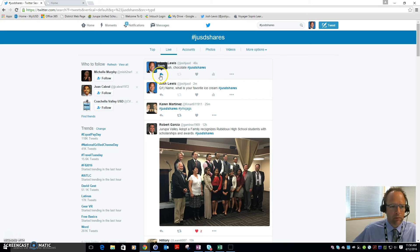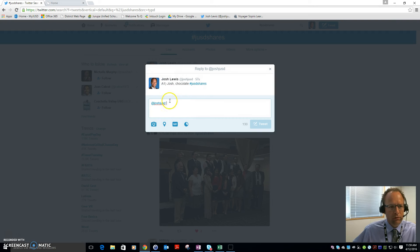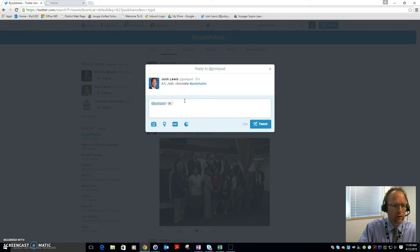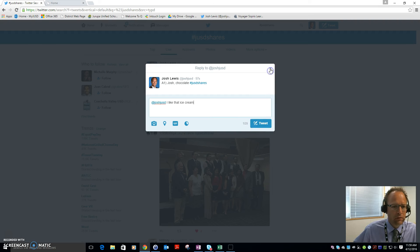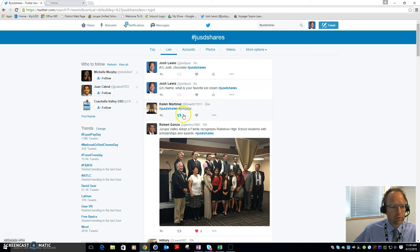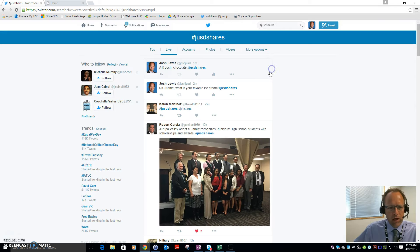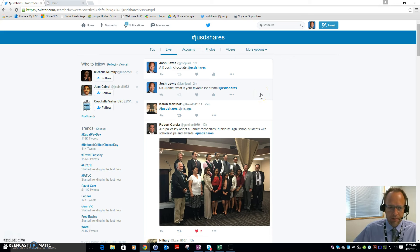Your answer will show there, and once you see others' posts you can engage in conversation by clicking the reply button. For example, you might reply 'I like that ice cream too!' You could also retweet to show that you agree with or like something, or retweet and add a comment. That is how you engage in conversation via Twitter chat.